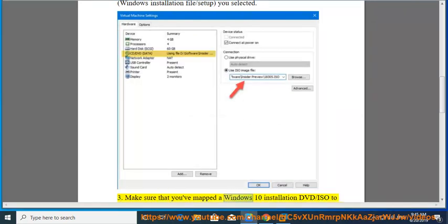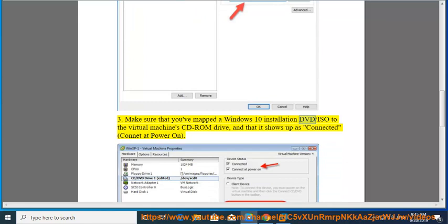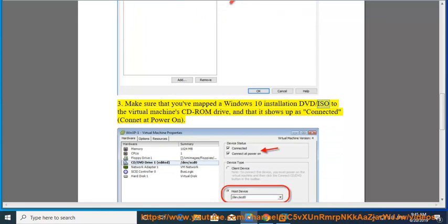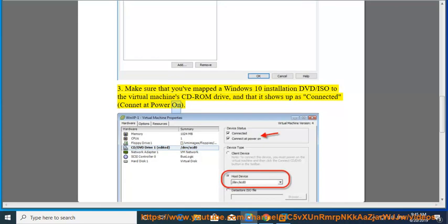Tip 3: Make sure that you've mapped a Windows 10 installation DVD or ISO to the Virtual Machine CD-ROM drive, and that it shows up as connected at power on.